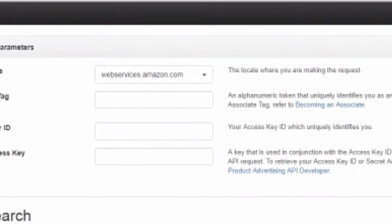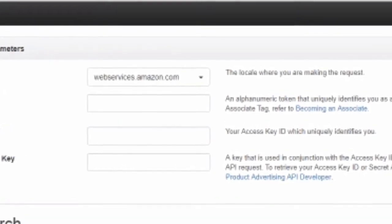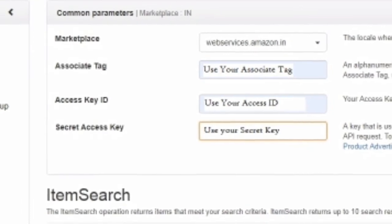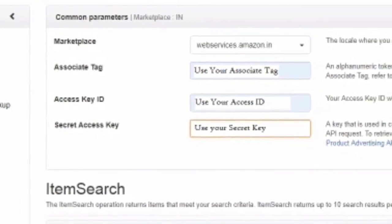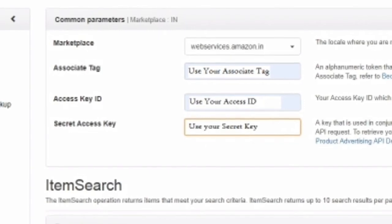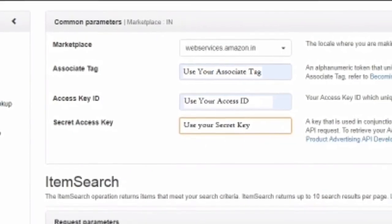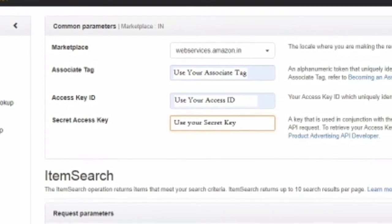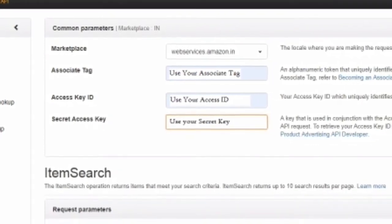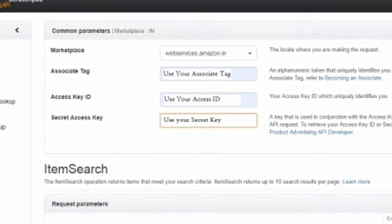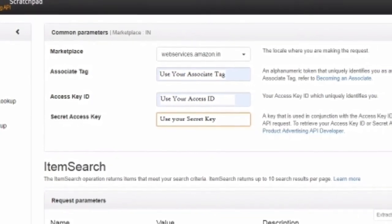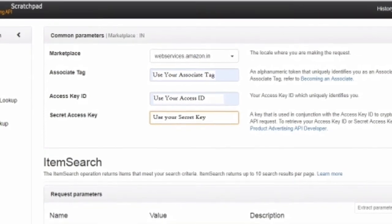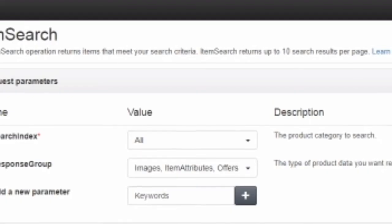On the second tab you need to enter your associate tag, access key ID, and secret key. Once this information is correctly added, you will be able to import results. Down there you'll see the Item Search related parameters. In those parameters you have many sorting options to choose from, but we'll go with a very basic one.